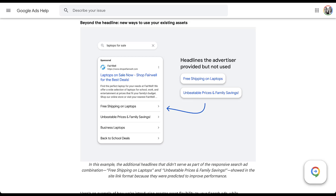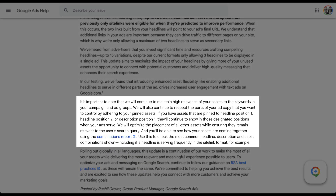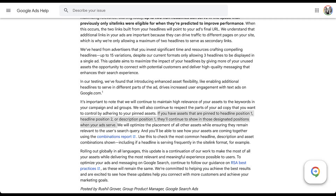Lastly, all of these changes will still respect your pinned assets. If you have assets pinned to headline position one, headline position two, or description position one, they'll continue to show in those designated positions when your ads serve. This means that if you have a headline pinned in position one or two, it will continue to show only in those positions and will not show elsewhere. So if you have three headlines pinned in position one, one of those three will show there, but the other two — even though unused — will not fall into the unused headline category eligible to show as sitelinks.